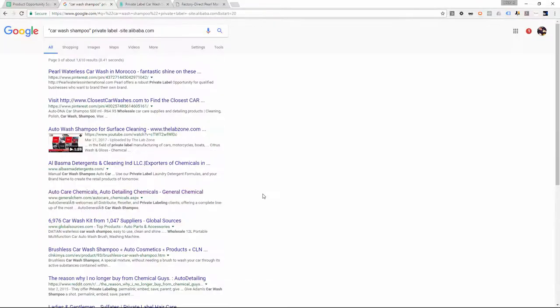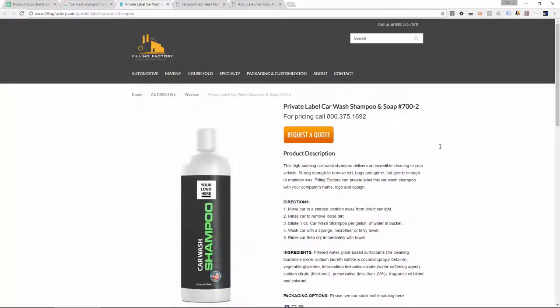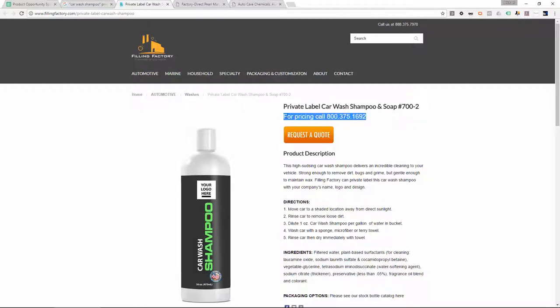I'm on page three and I see one by General Chem with the words 'private labeling' — that might be another one to open up. So now we have three tabs. The very first one, The Filling Factory, is perfect — right on the front page they're telling you they will private label car wash shampoo and soap for you. For pricing, if there's a phone number on a domestic company like this and you're from the United States, I'd absolutely give them a call. Overseas companies definitely prefer email or Skype, but for US suppliers, calling works great.